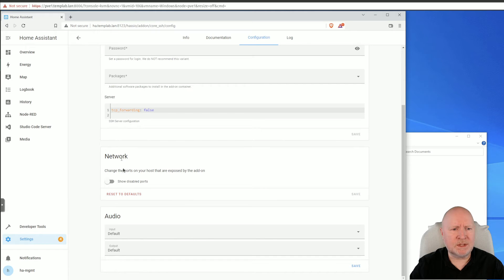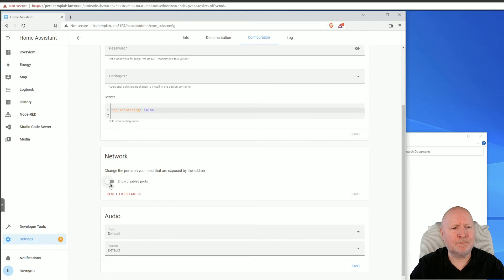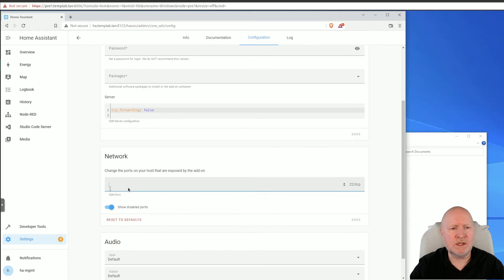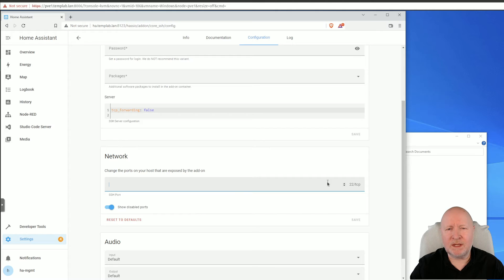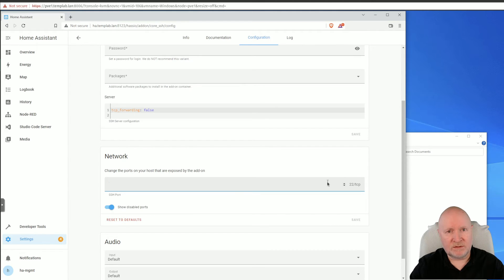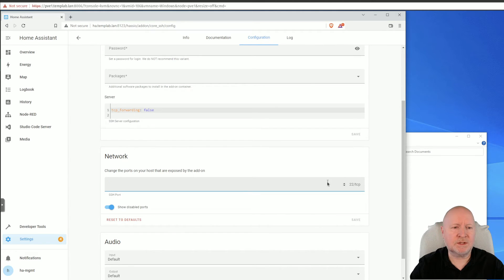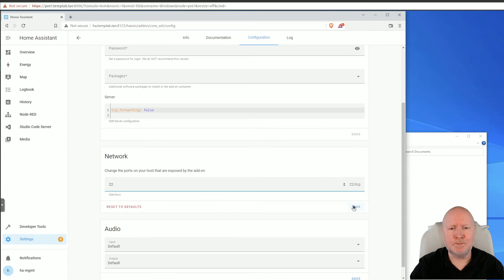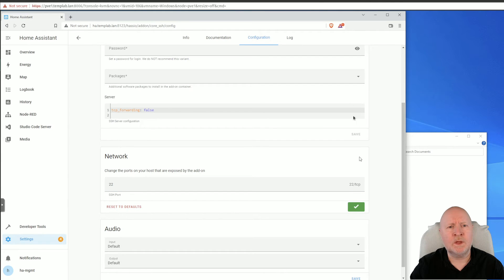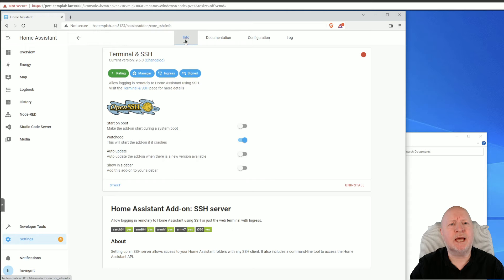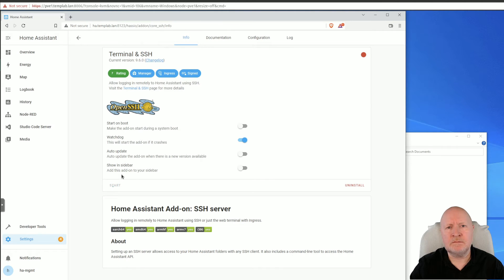Last thing I want to do is come to this Network section here. We're going to click on that option to show disabled ports, because here you can set the SSH port. You can set it as something else if you want to. That's usually a recommendation, but for the sake of this video I'm just going to stick with a default of 22, and then click on Save. We'll go back to the Info tab and then click on Start, and that'll start up the add-on.